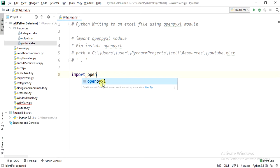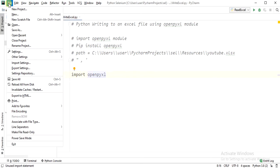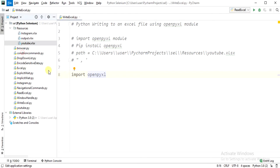If you are not getting this openpyxl module or any error is showing, you need to go to File and click on Settings.